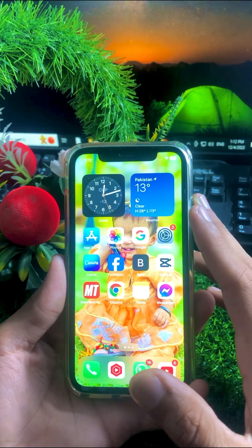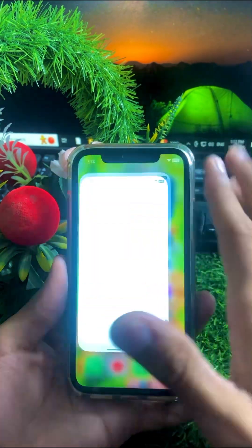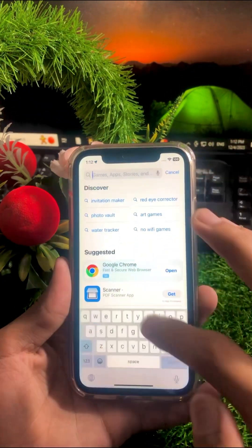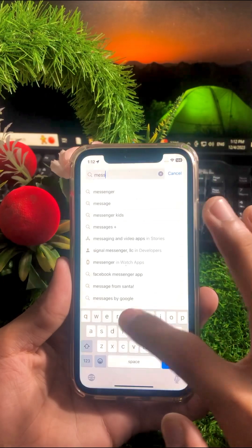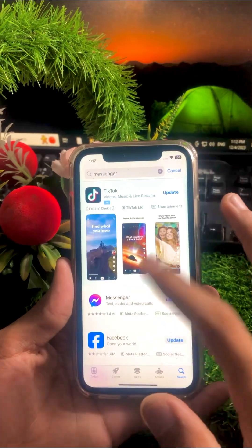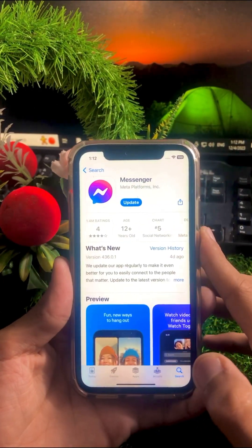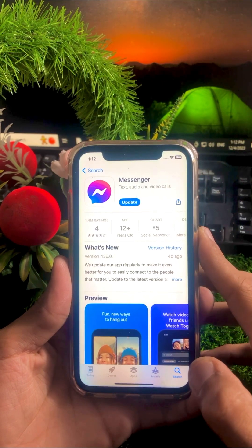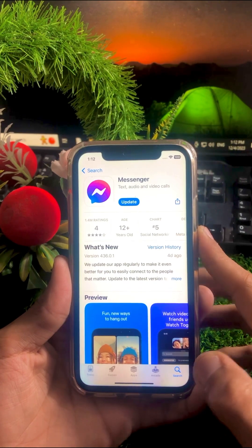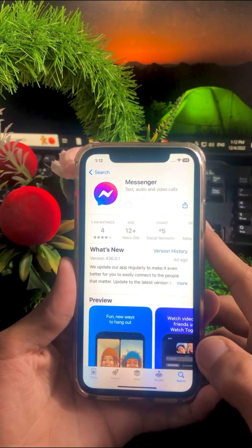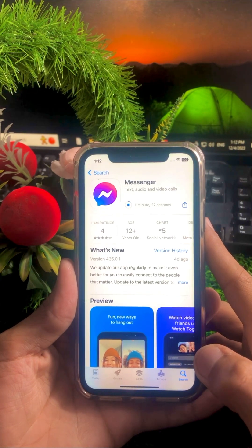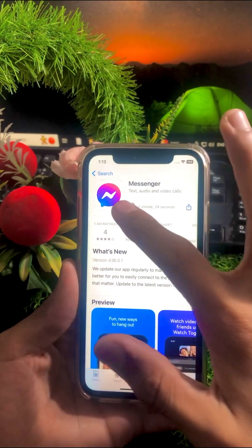The third method: open your App Store on your iPhone iOS 17 and search for Messenger. Find your Messenger app and make sure if an update is required. If so, first update the app. As you can see, my app required an update so I am updating my Messenger app now — you can see it loading and updating. After the update completes, go back to the home screen and check if your problem has been fixed.